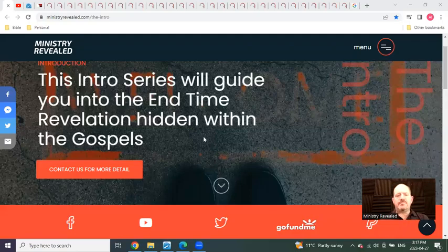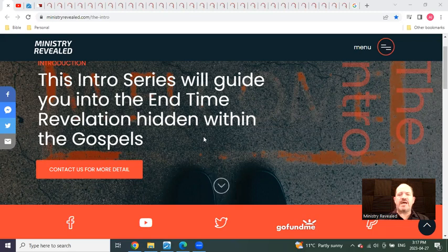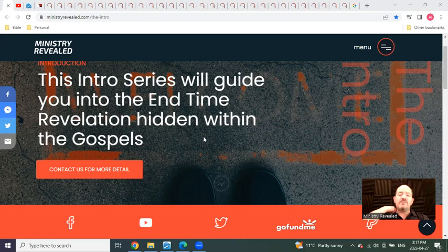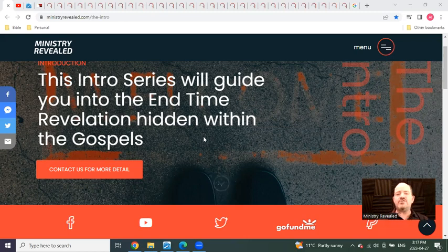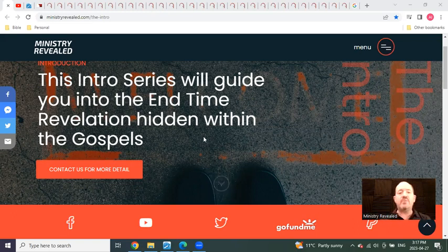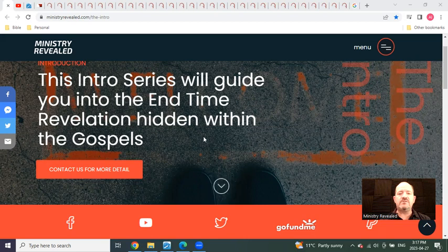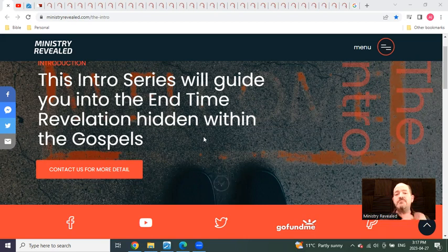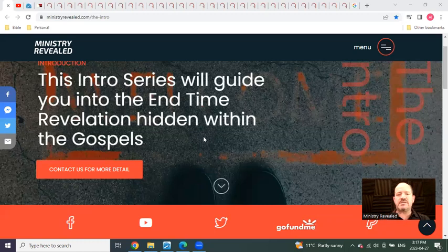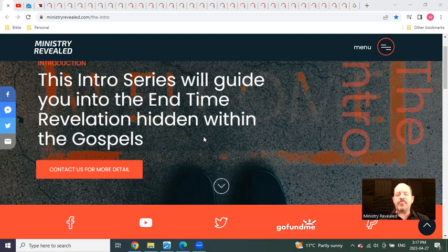Hello and welcome to Ministry Revealed. My name is Alan Dubray, and it is March 27th, 2023. Welcome to the video I am calling the intro to the intro series.